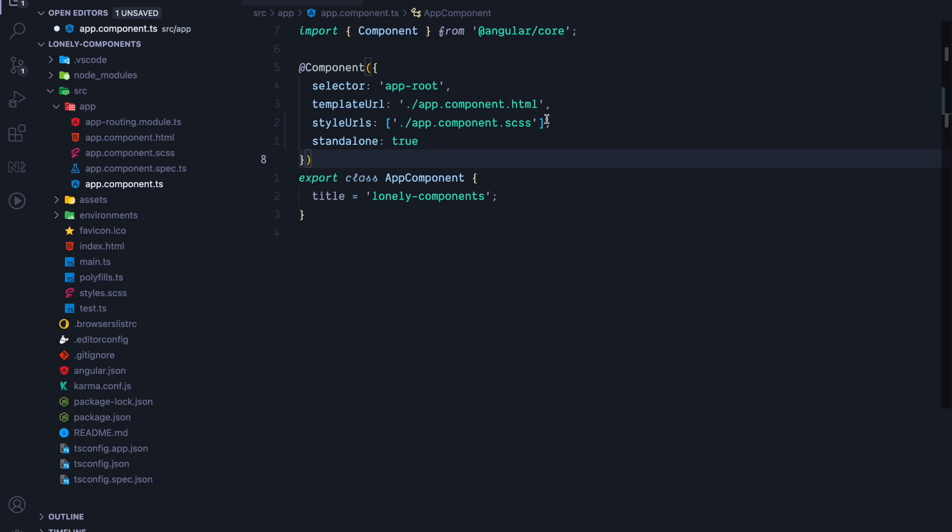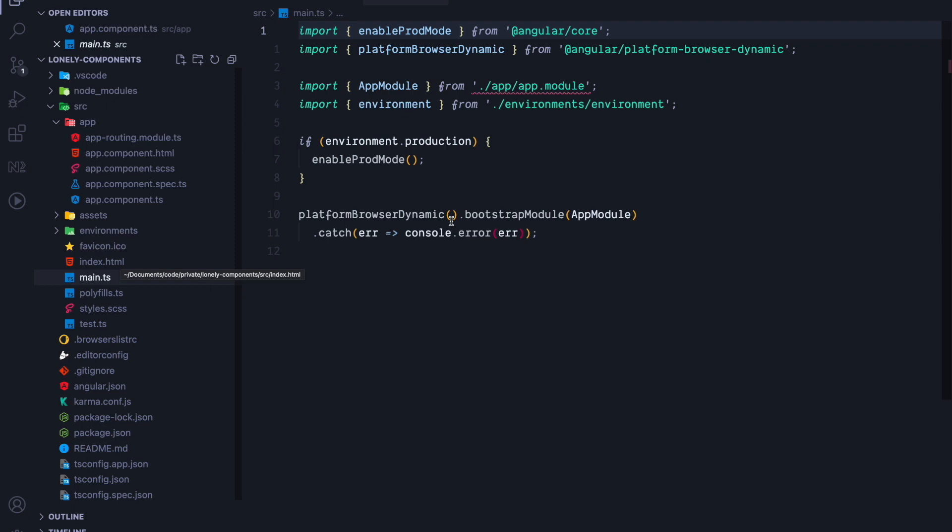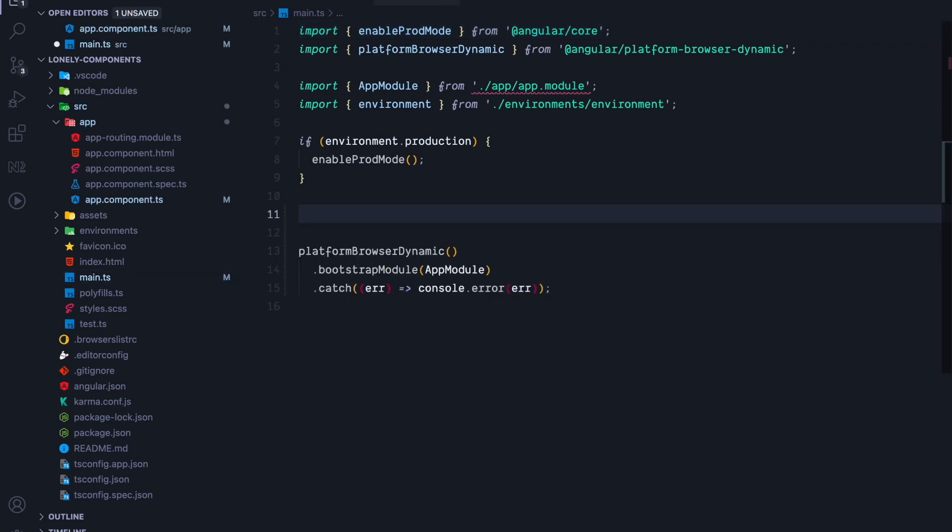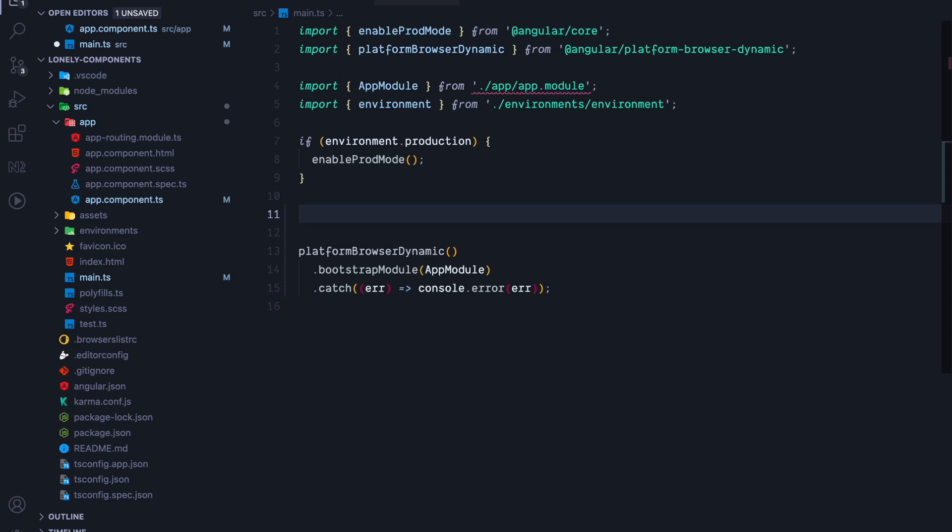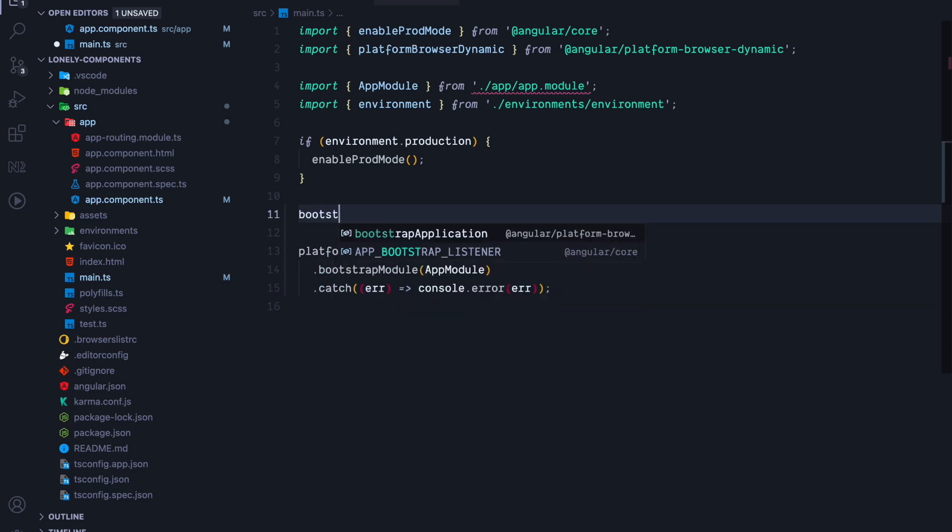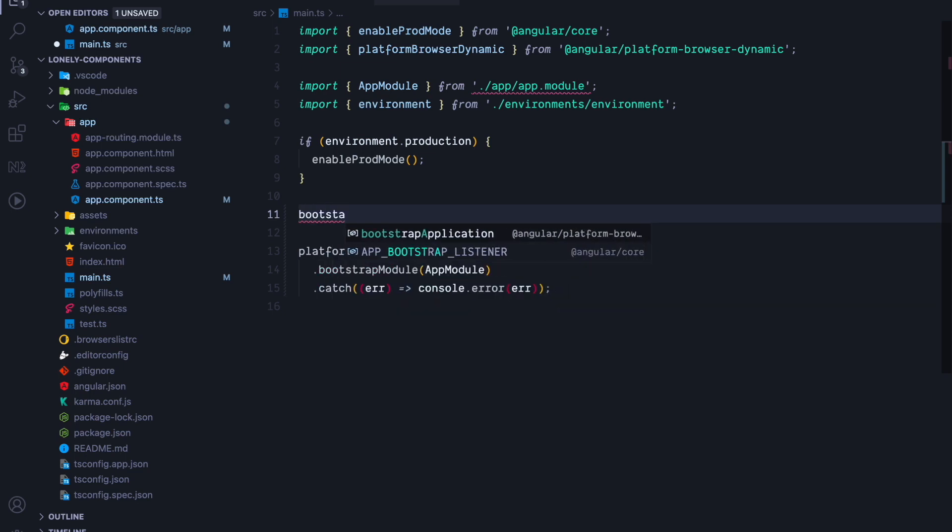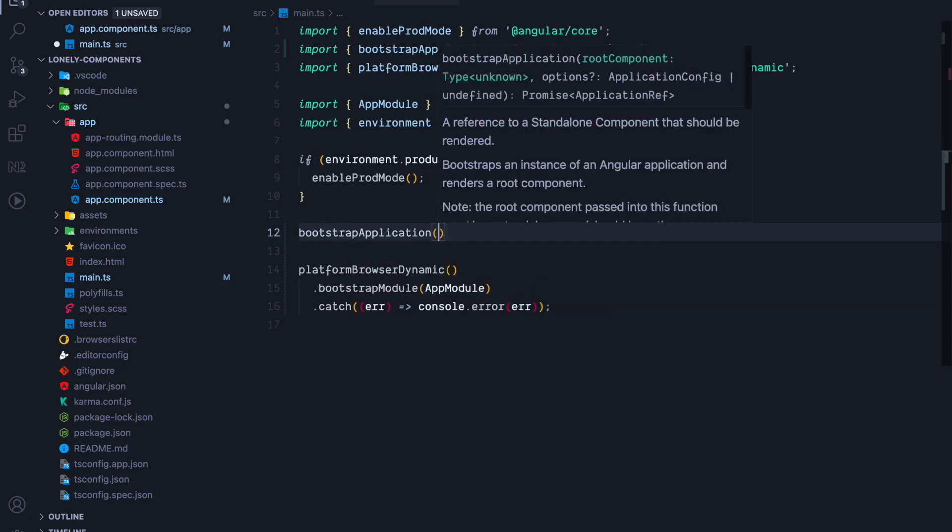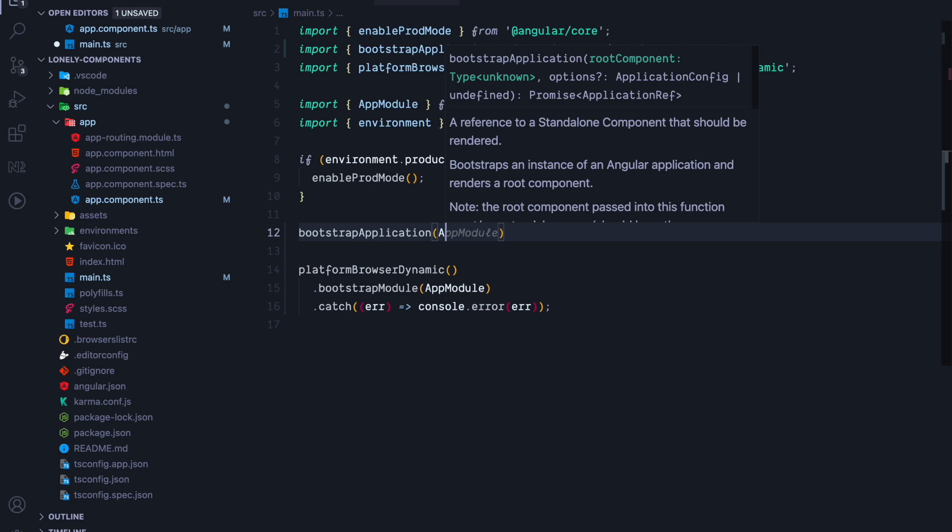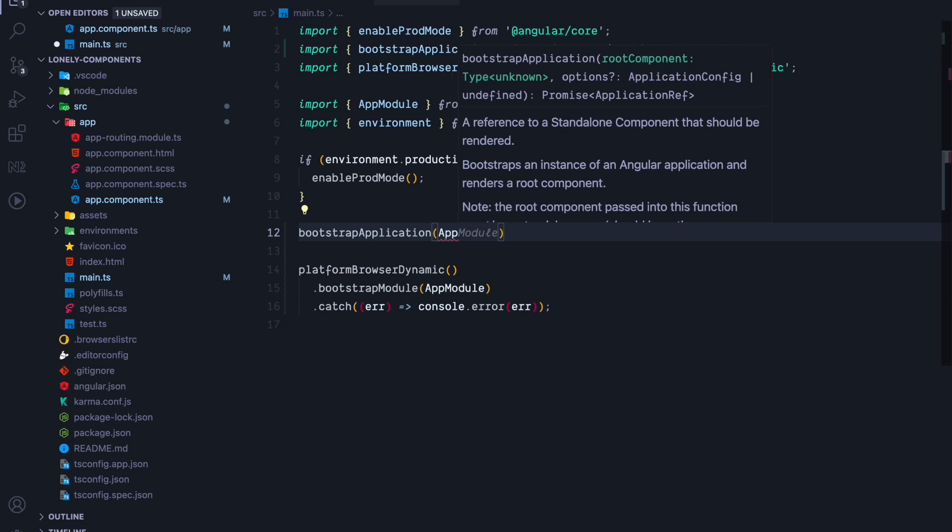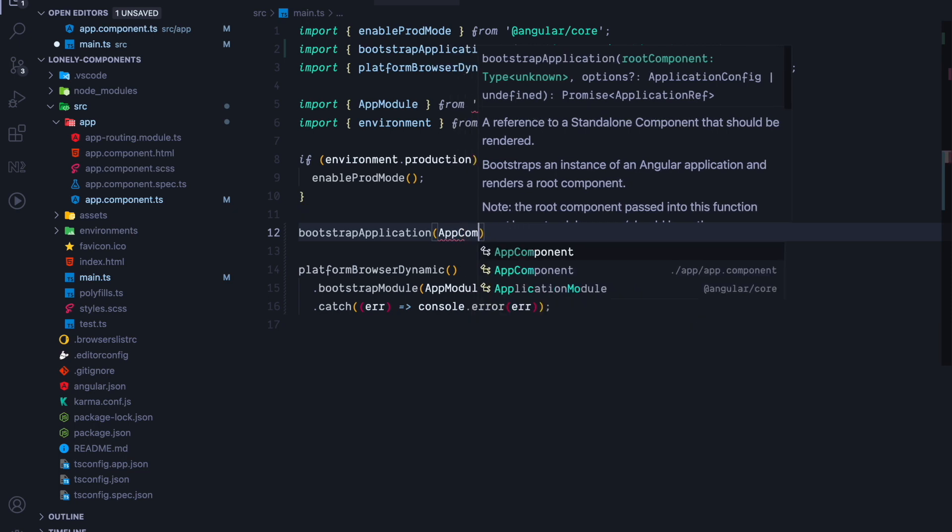So how do we bootstrap a Standalone Component? We have to adjust the main TS file. We will now use a function that is called Bootstrap Application. And this Bootstrap Application function accepts a Standalone Component, which is our app component.